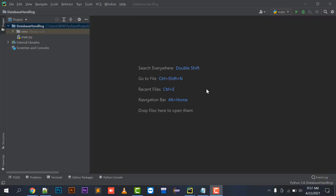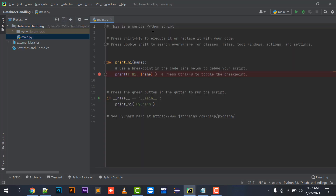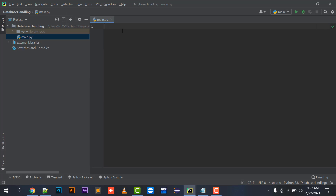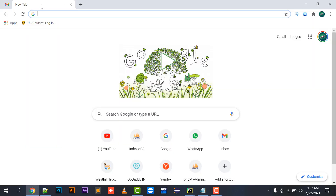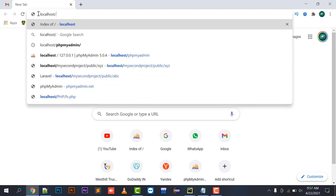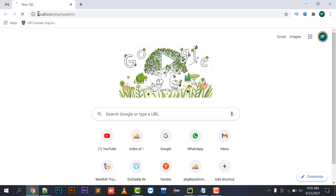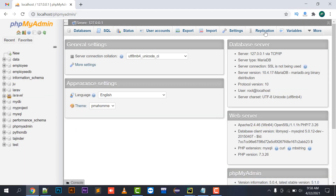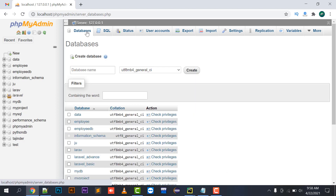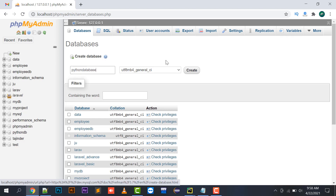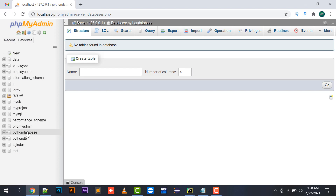Hello everyone, welcome to my channel The Clicks. In today's tutorial I am going to show you how to add data into your MySQL database with the help of Python. First of all, we have to create a database. I am using phpMyAdmin — localhost phpMyAdmin opens a window where you can create a database. By clicking on Databases I am going to create a new database called Python Database, then click Create.